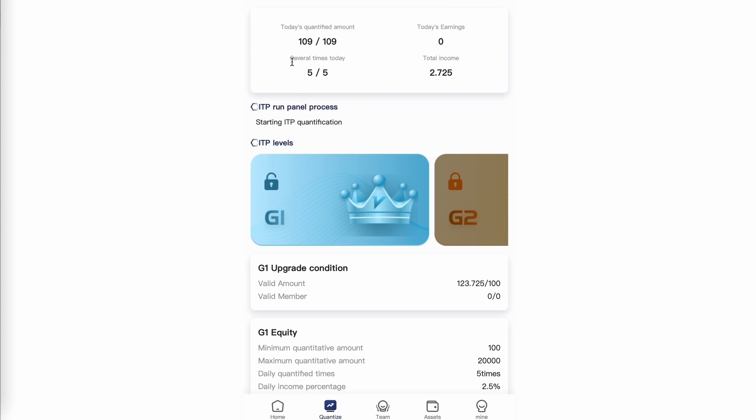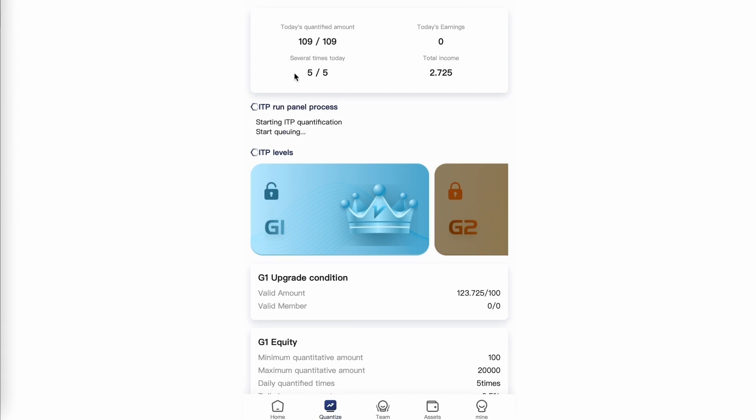This resets at midnight Pacific Standard Time each day. So you want to make sure you do the manual trades before midnight Pacific Standard Time.